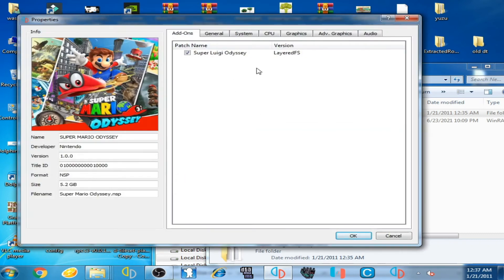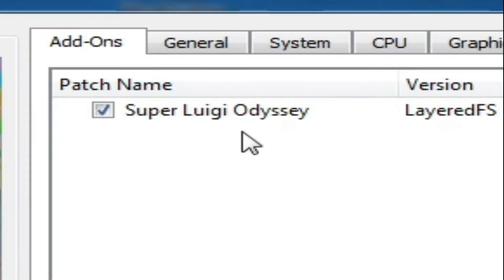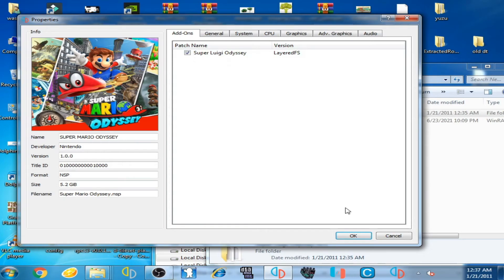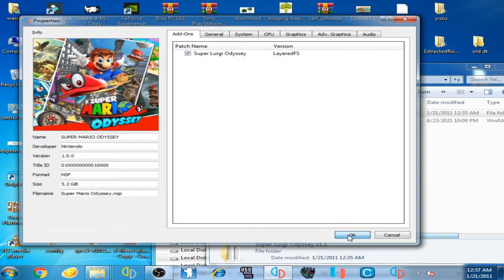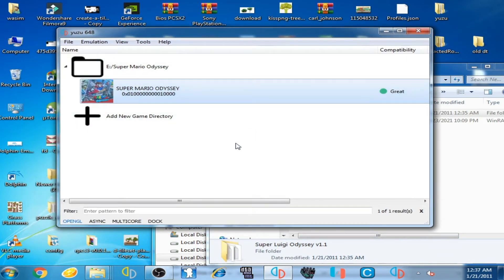Go back and close this. Now right-click on the game and go to Properties. You can see that Super Luigi Odyssey mod is activated. Click OK. Your Super Luigi Odyssey mod is now installed successfully and you can play it on the Yuzu emulator.